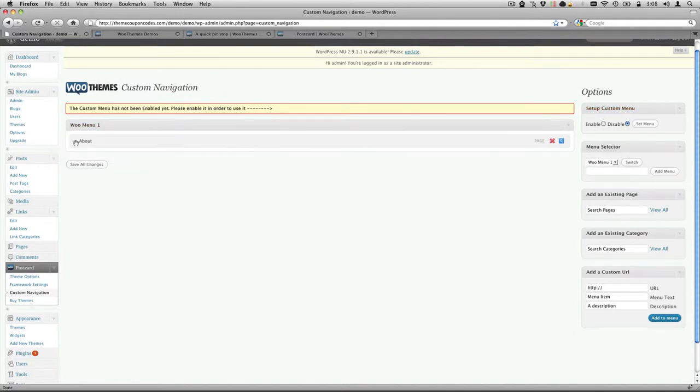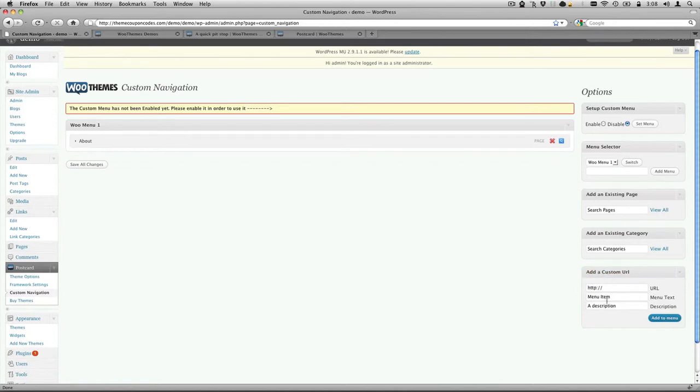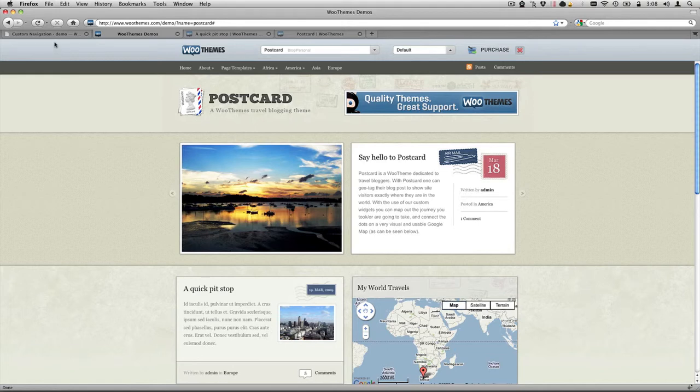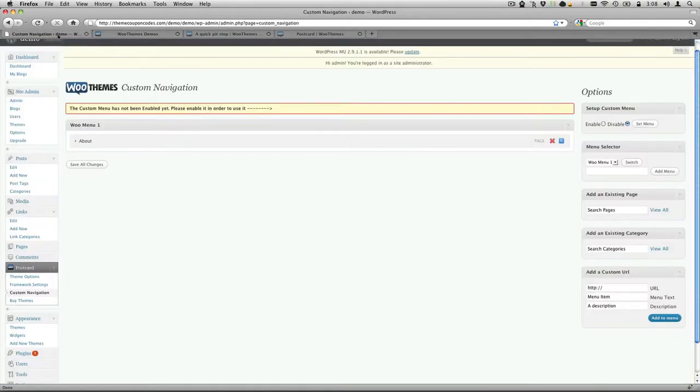You can add as many as you wish. And then you can also add custom URLs. So if you have another blog or another site that you want to go to, you can add it in there. And then just move these around. And you can also make them so that they're underneath, sort of threaded underneath. So that's really cool.